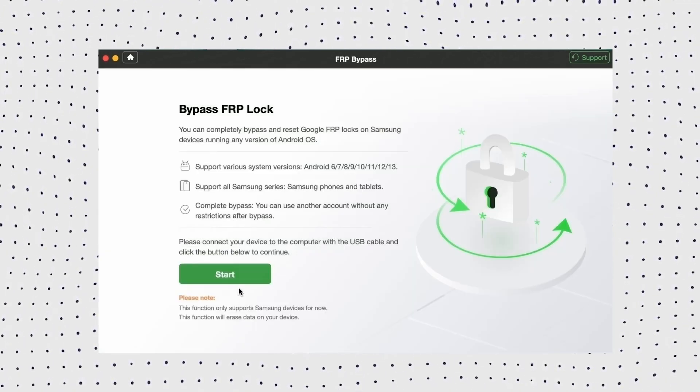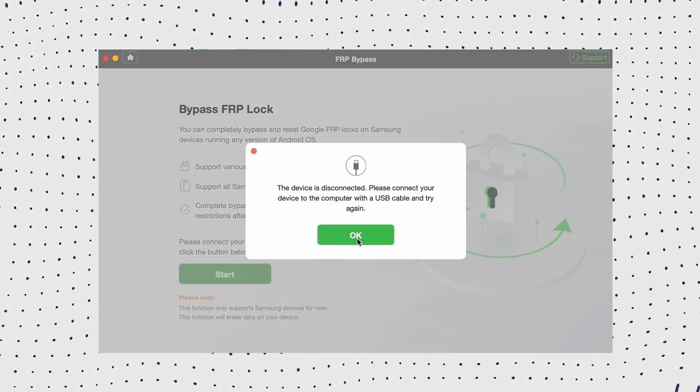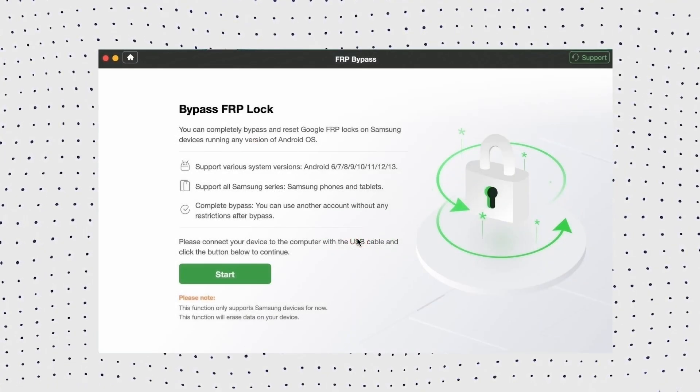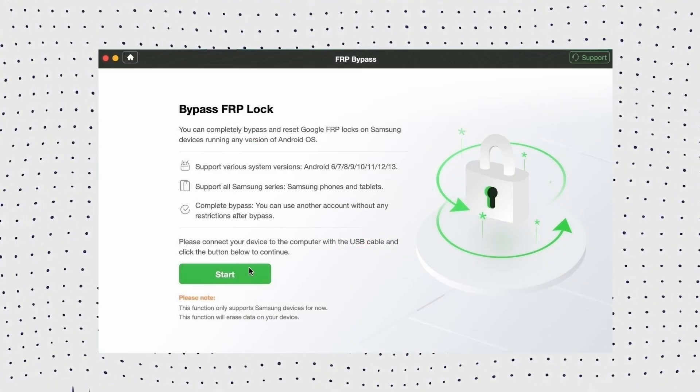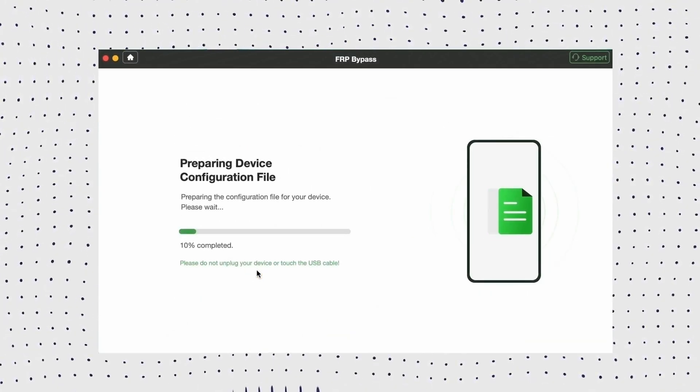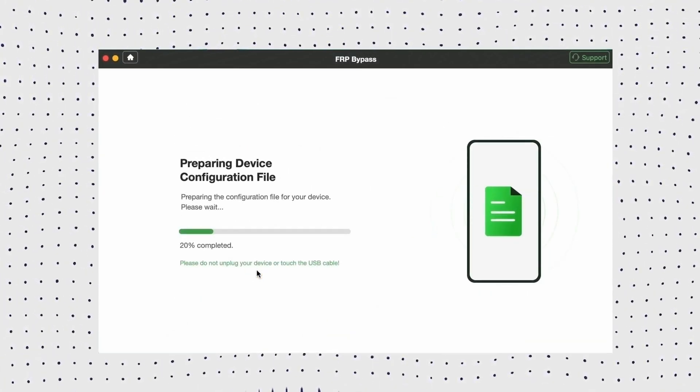Now connect your FRP locked device with a USB cable and click on the start button. After that, the configuration file will be prepared for your device.